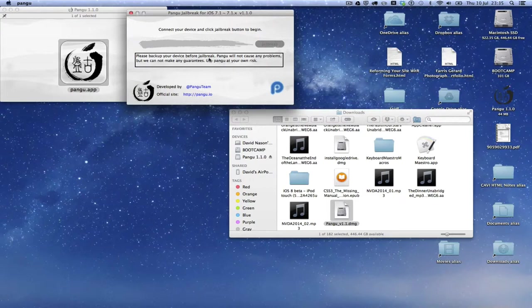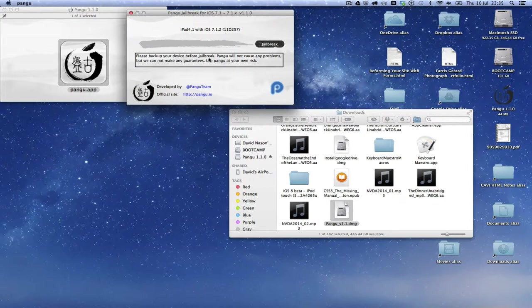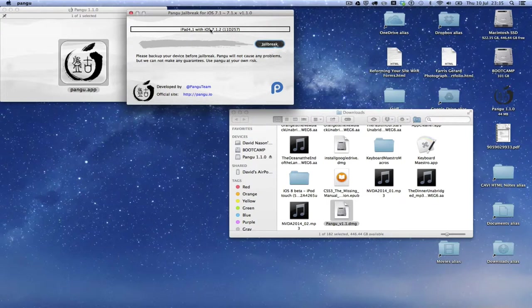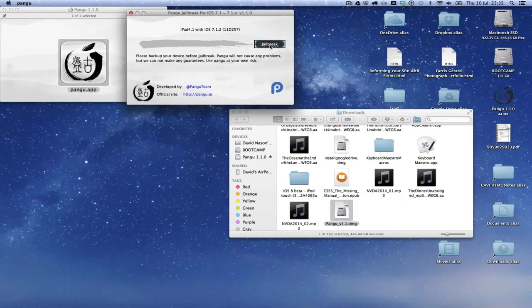So I'm going to plug in my iPad now. And hopefully it will recognize the device. iPad 4.1 with iOS 7.1.2. So it's recognized my device, and here we have a jailbreak button.